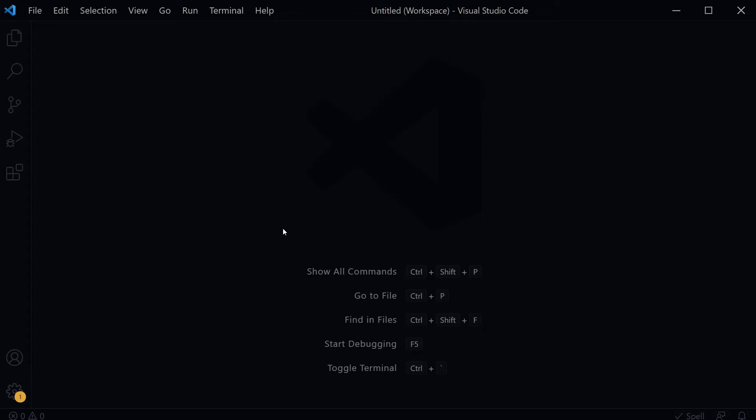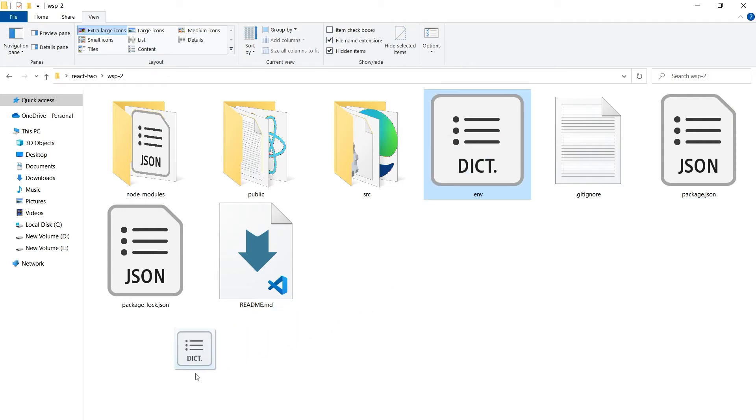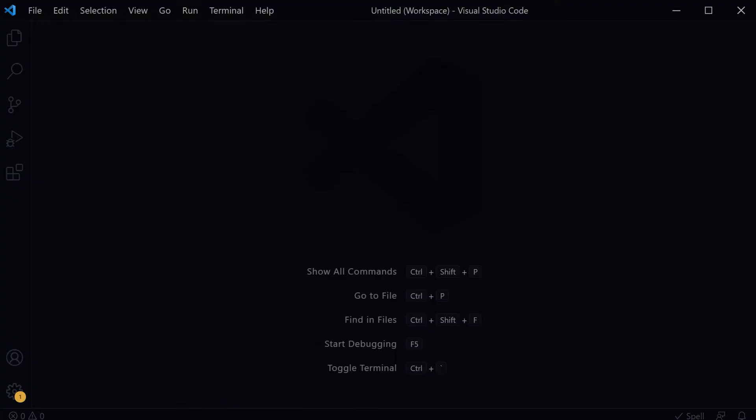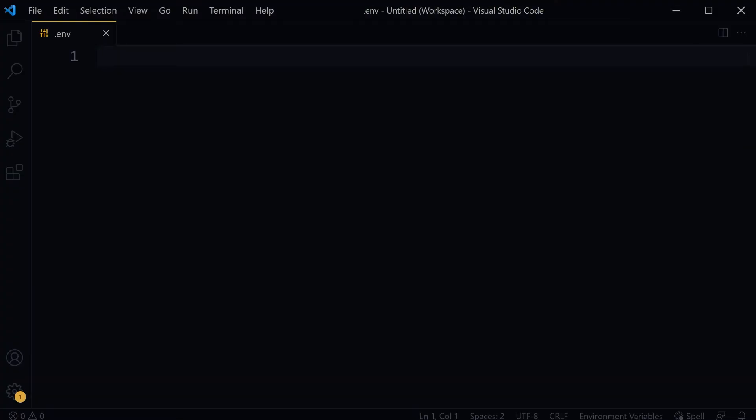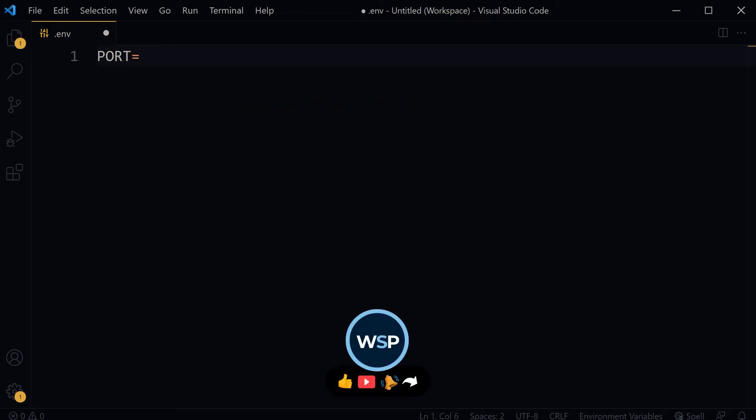I have the .env file for the second project. We will add port here. Port 3004. Save.